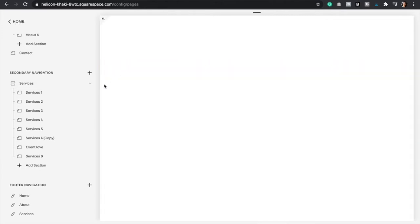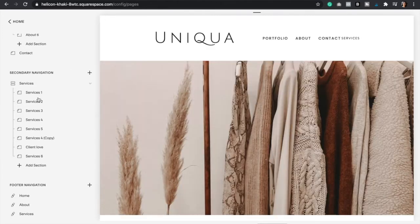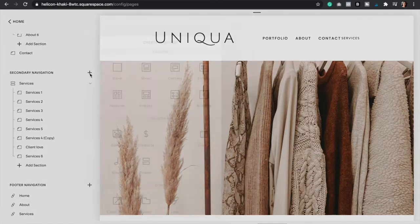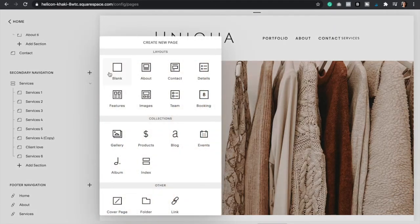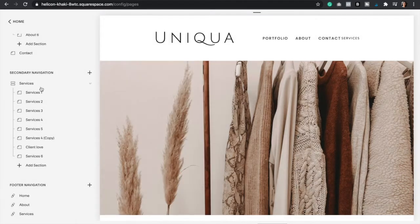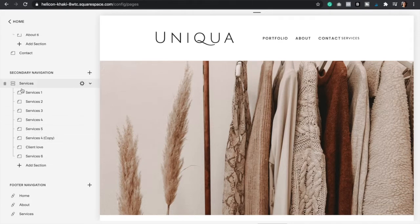And so let's say that you want to add a page to the secondary navigation, you would just click the plus icon and then create a page and just have it here.